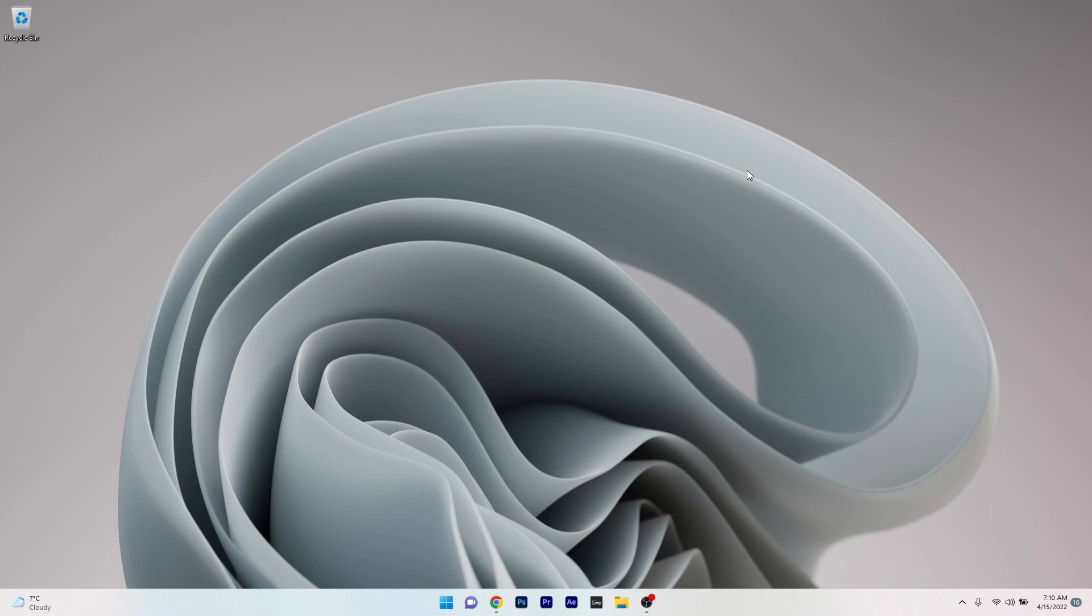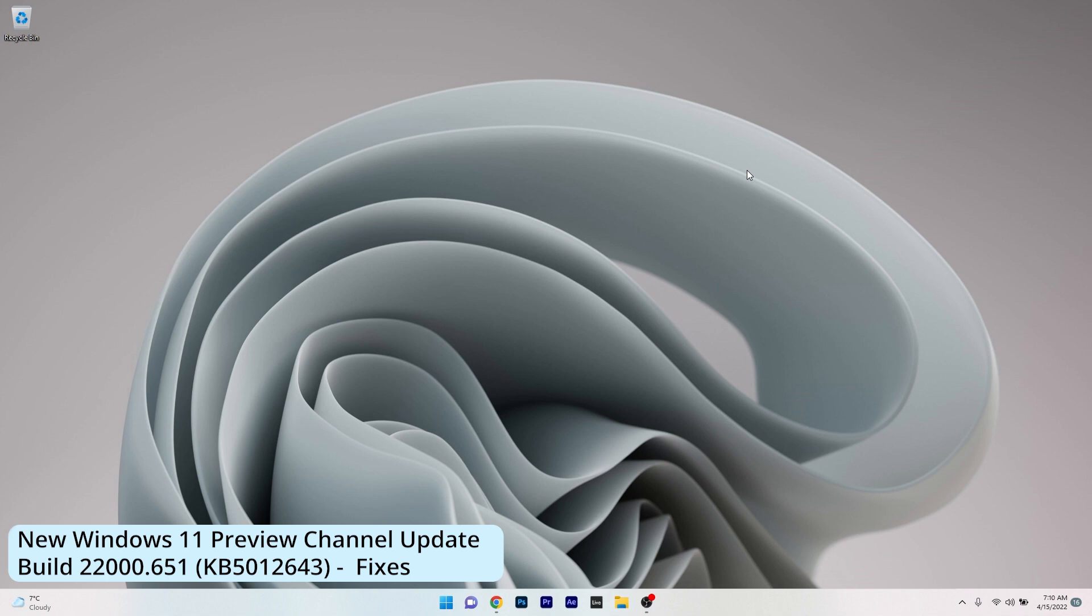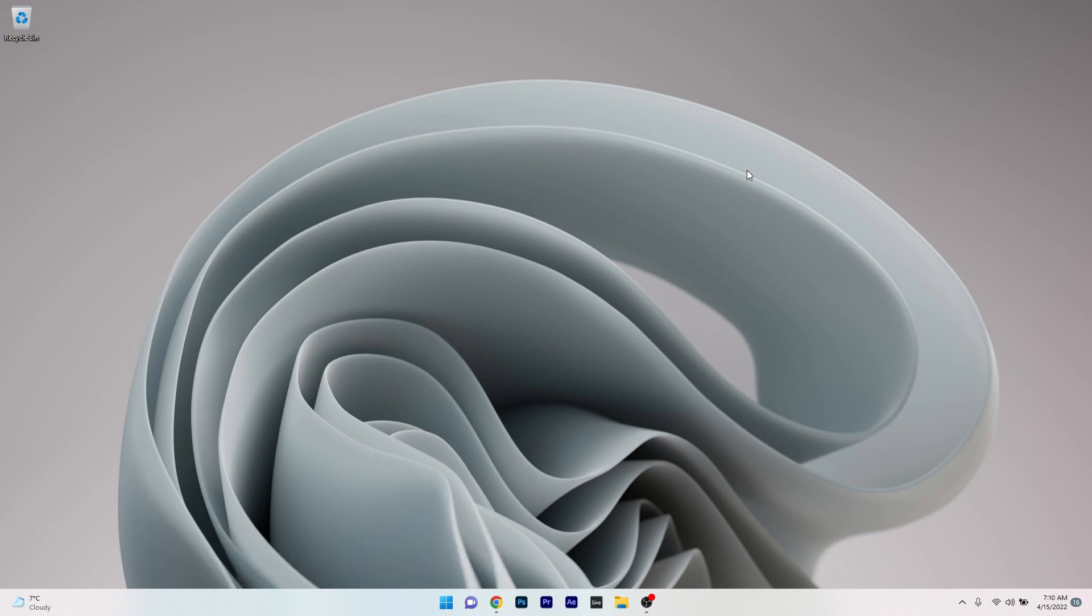And it doesn't stop here because we just got news about the latest build release in the preview channel, and that's the build 22000.651 or KB5012.643. So let's just jump right in.